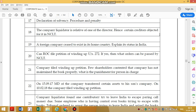A foreign company ceases to exist in the home country — explain its status in India. It should be wound up as an unregistered company. However, this is not in the current syllabus, so questions 17 and 19 on this topic can be removed.